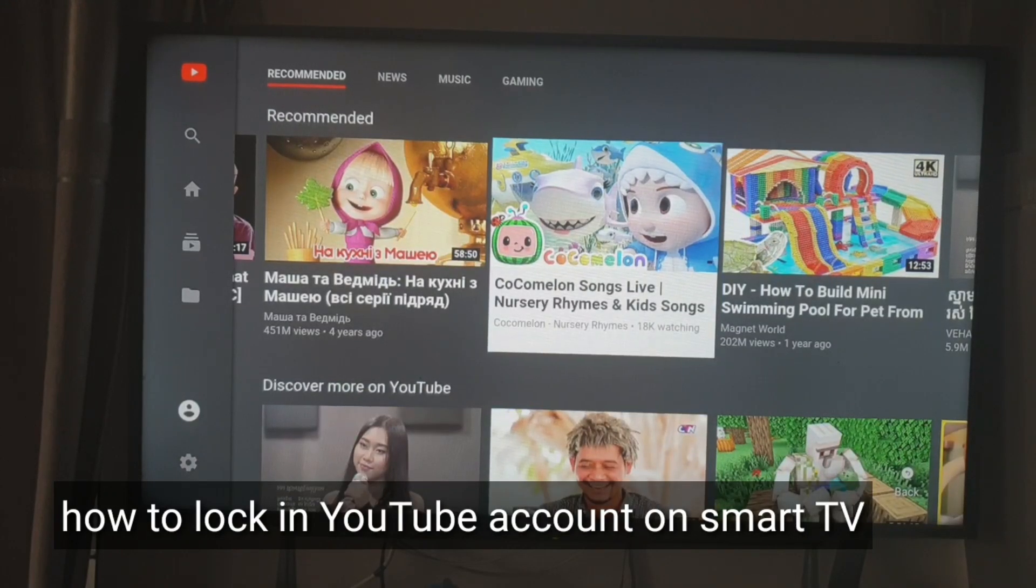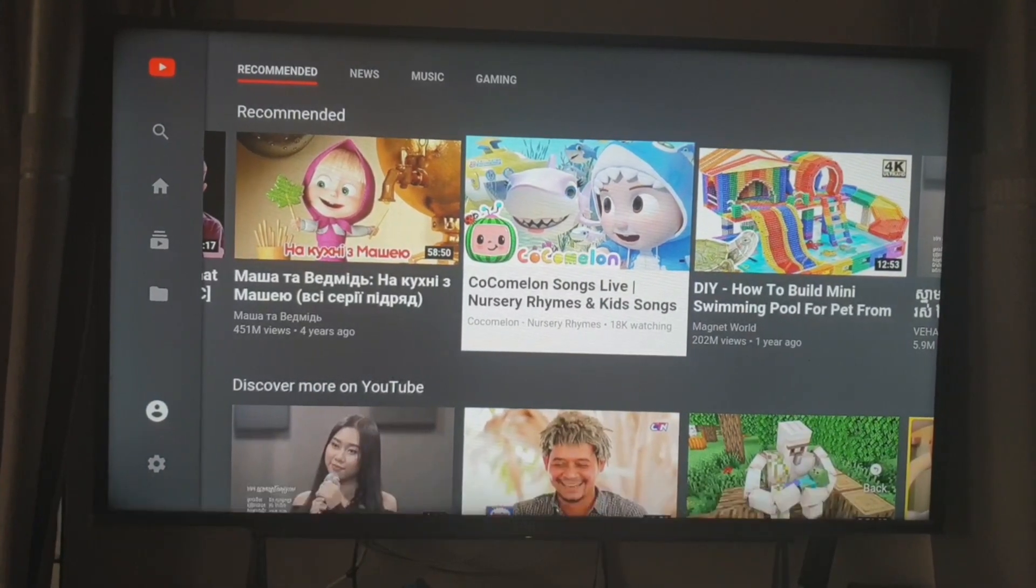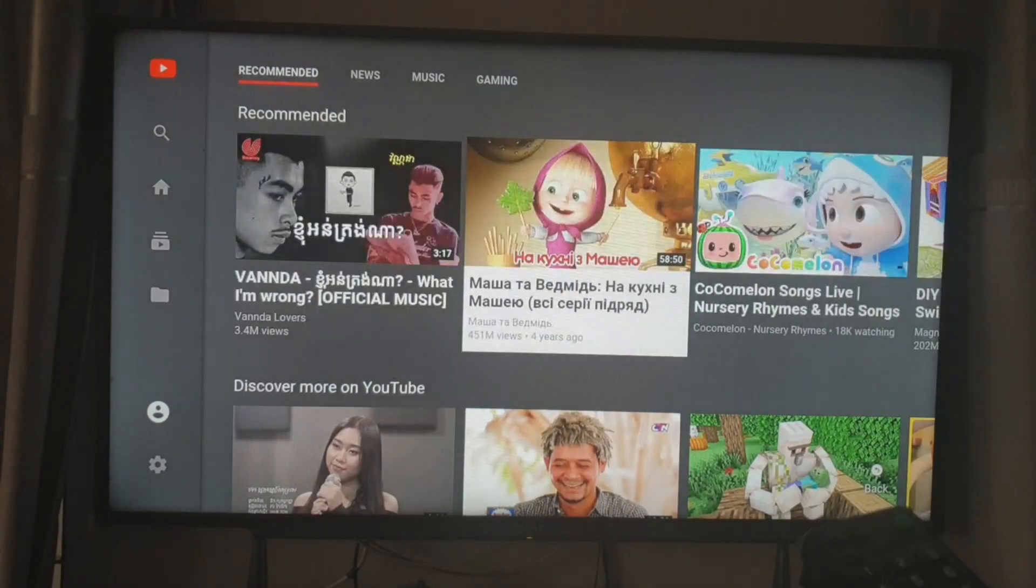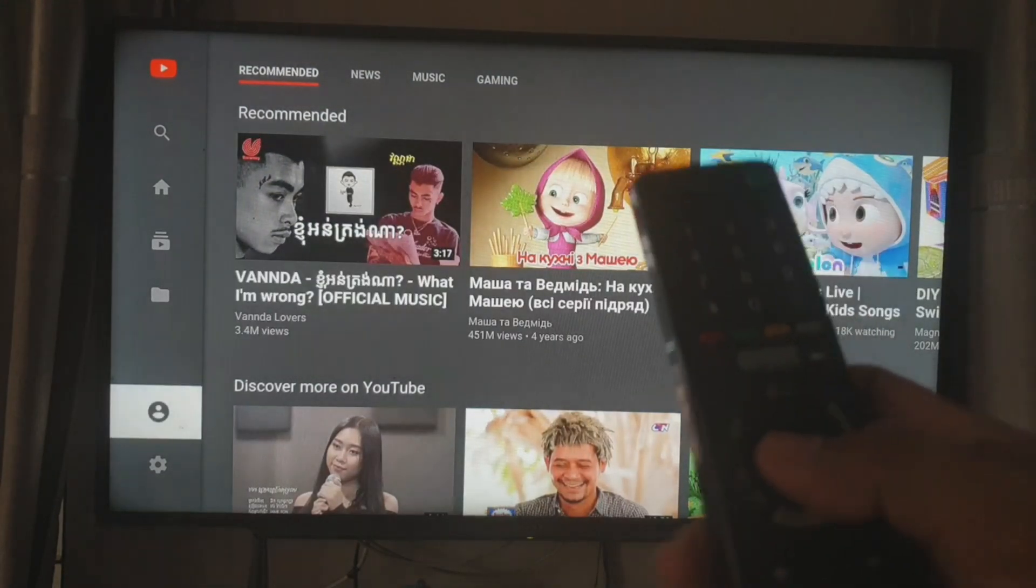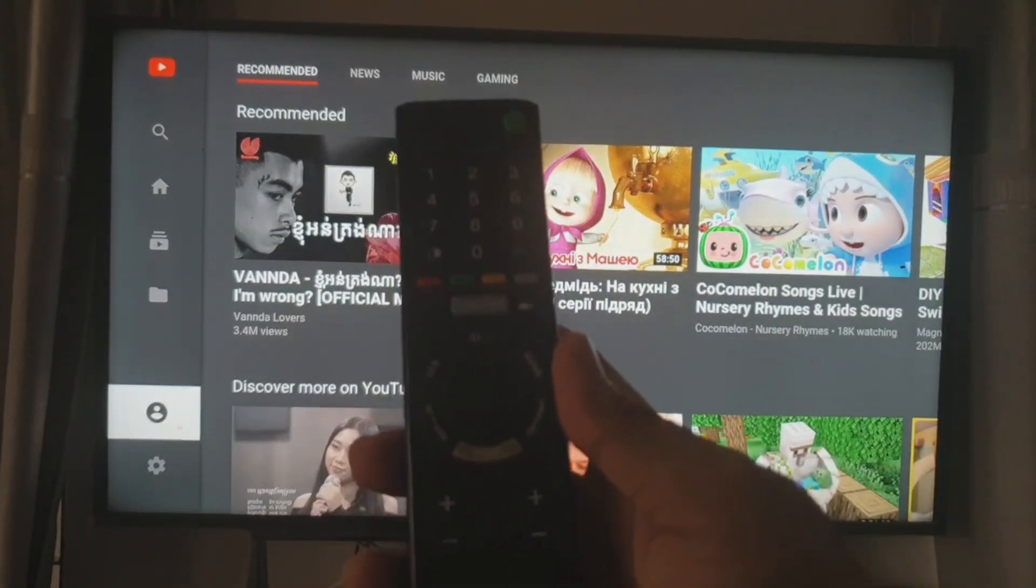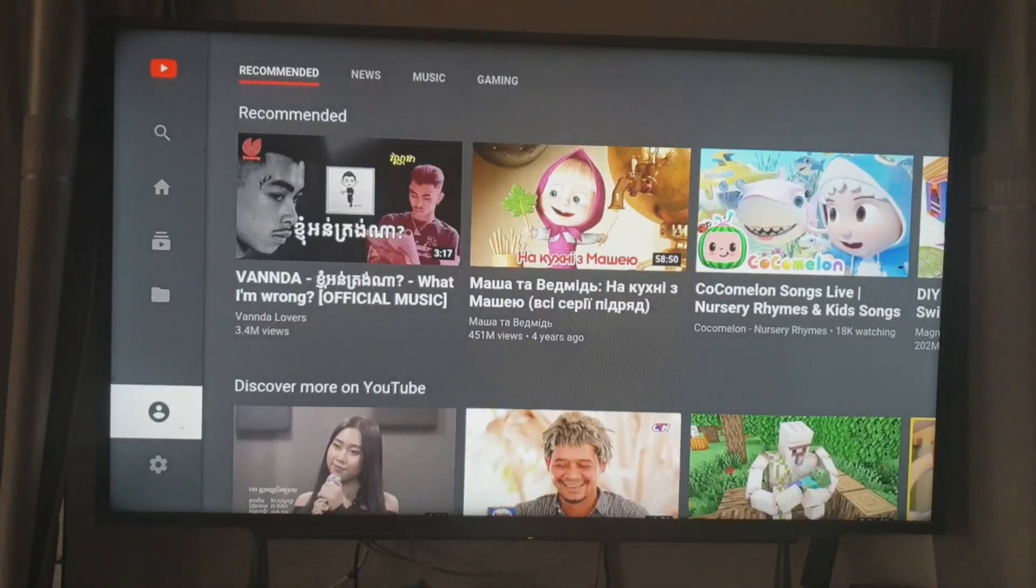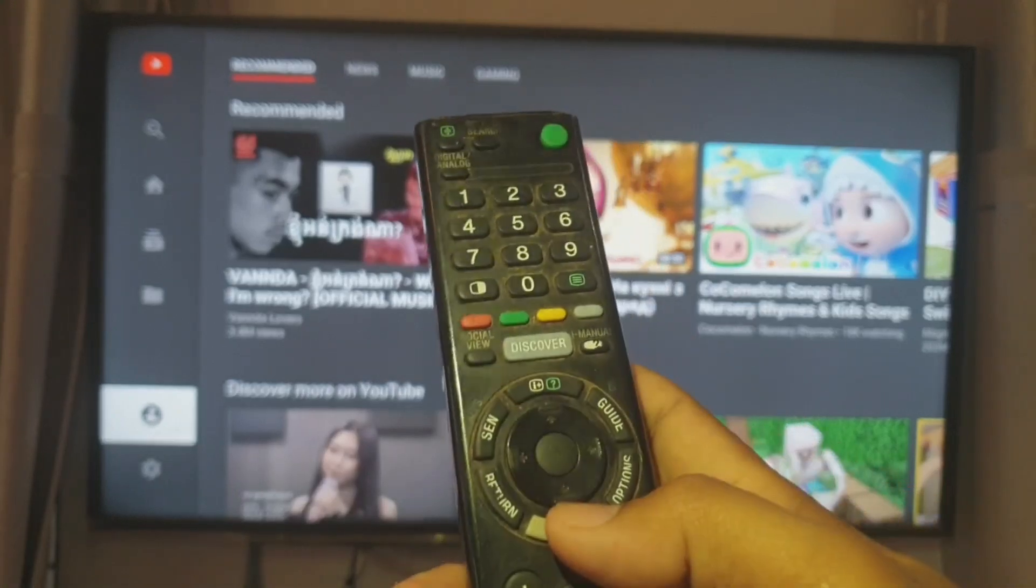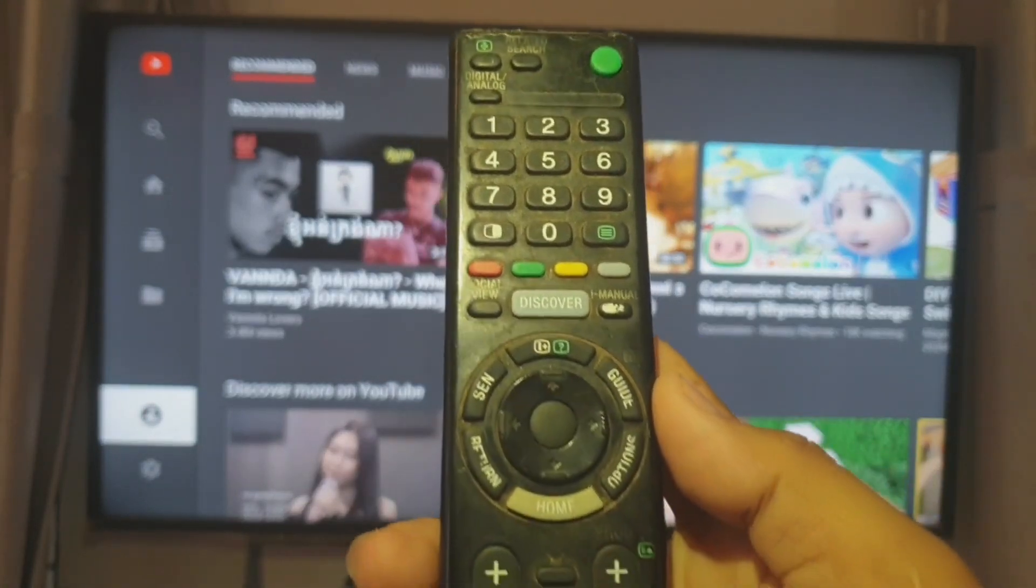Hello everyone, today I will show you how to log in to Smart TV using your phone. First, you go into the YouTube app on Smart TV using your remote control and navigate to the login.